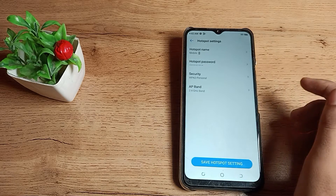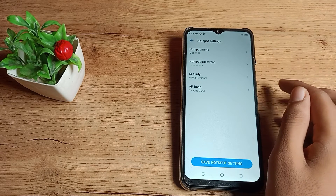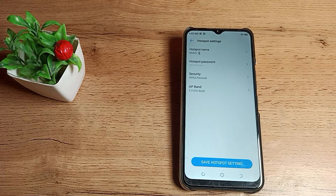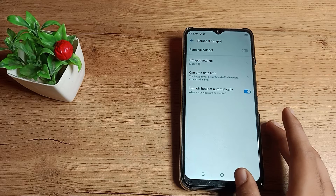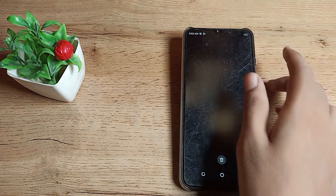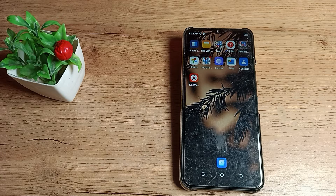You can see the password and security settings. If you want to change anything, you can check from here. I hope you have understood how to turn on and off hotspot, how to use hotspot settings on your Techno phone, and how to share hotspot.